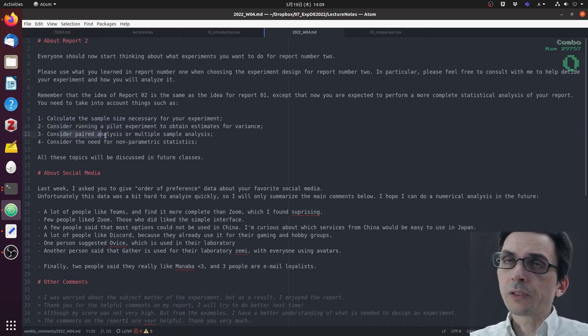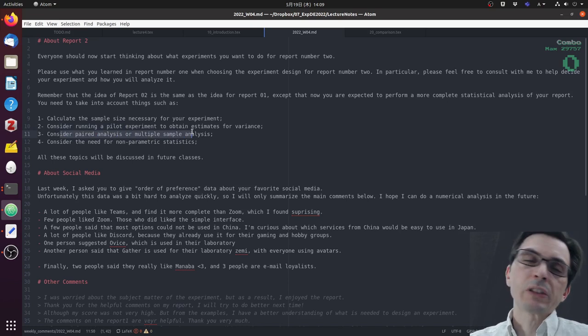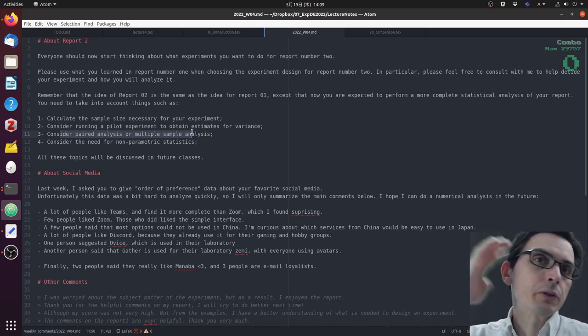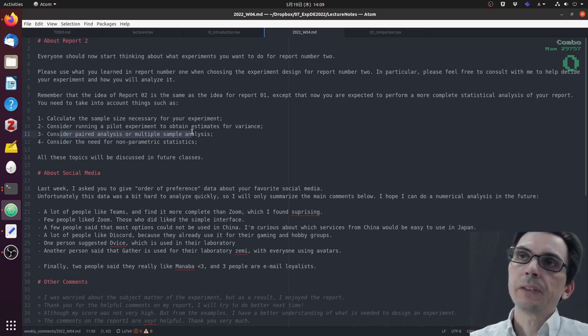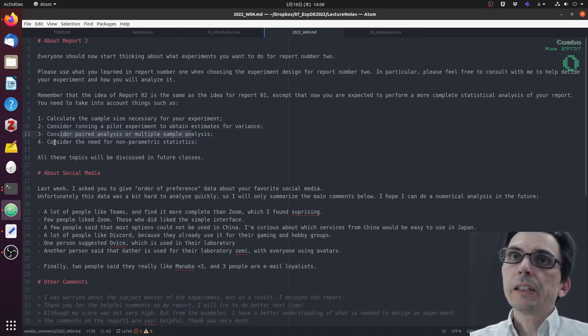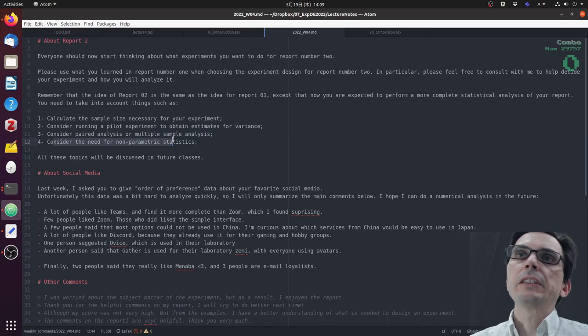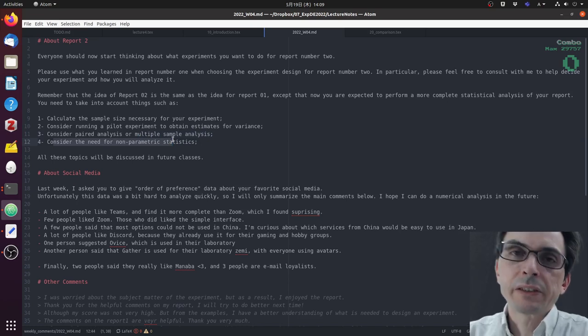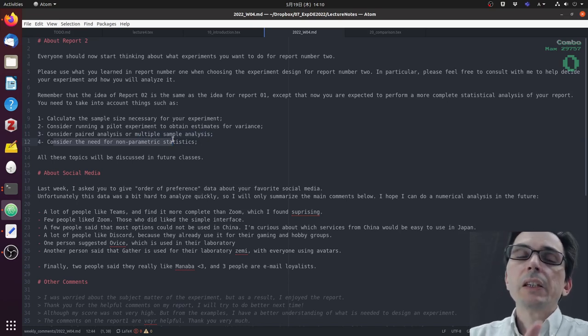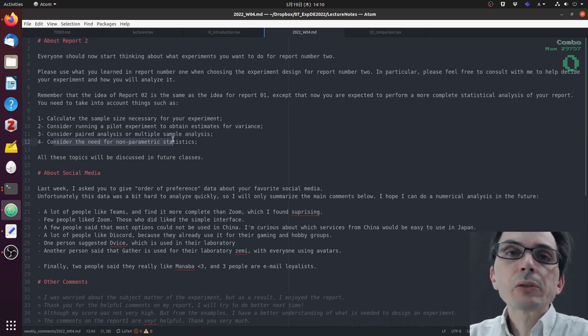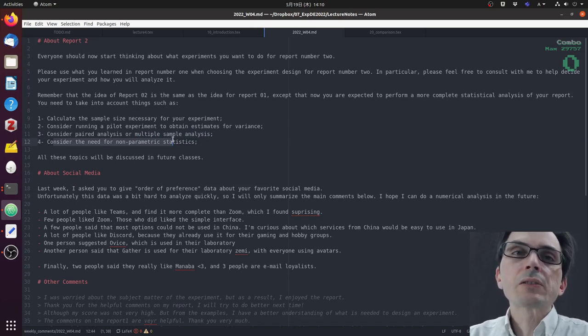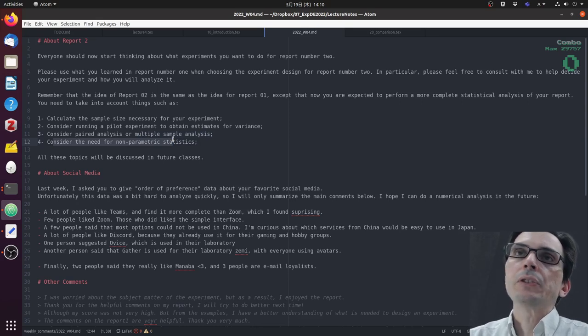Consider paired analysis or multiple sample analysis, or how you're going to deal with the different factors, and if necessary consider the need for non-parametric statistics. We're going to talk about all of these topics in this and future classes.